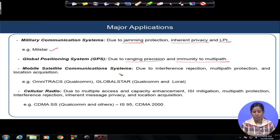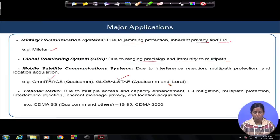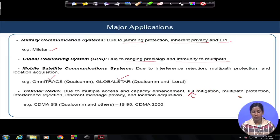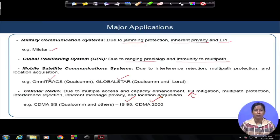Mobile satellite communication systems also prefer spread spectrum due to interference rejection, multipath protection, and location acquisition. Good examples are Omnitracks and Globalstar, designed by Qualcomm. Finally, cellular communication benefits from spread spectrum due to multiple access capability, capacity enhancement, inter-symbol interference mitigation, multipath protection, interference rejection, and inherent message privacy and location acquisition. In cellular radio, examples are IS-95, CDMA 2000, and WCDMA systems, which are famous in up to 3G communication systems.